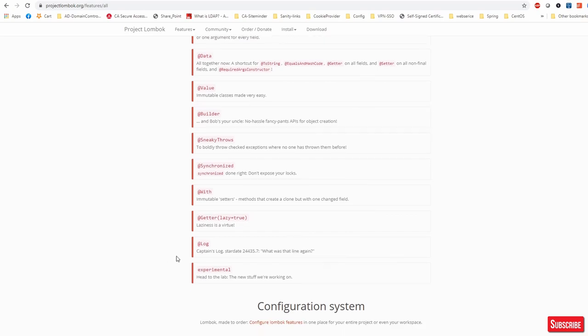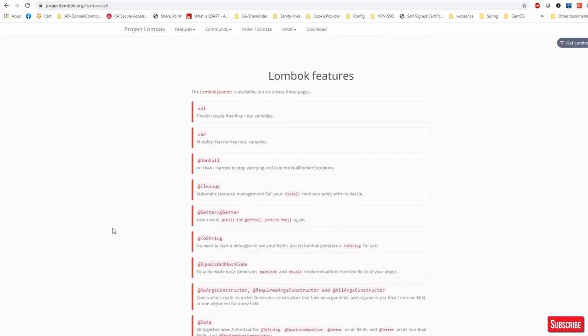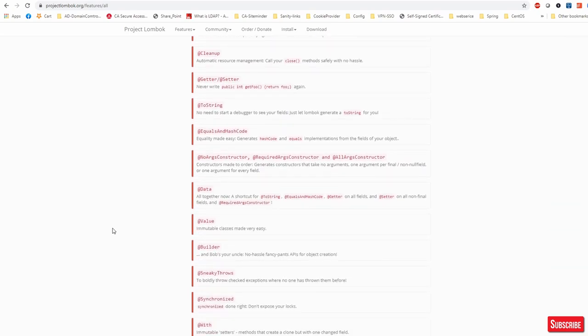We are going to discuss Getter, Setter, ToString, EqualsAndHashCode, and the constructors - there are three constructor annotations: NoArgsConstructor, RequiredArgsConstructor, and AllArgsConstructor, plus Data and Value. There are others as well, like the @Log annotation which makes your life very easy if you want to use a logger in your application. I'll focus on the main widely-used annotations.